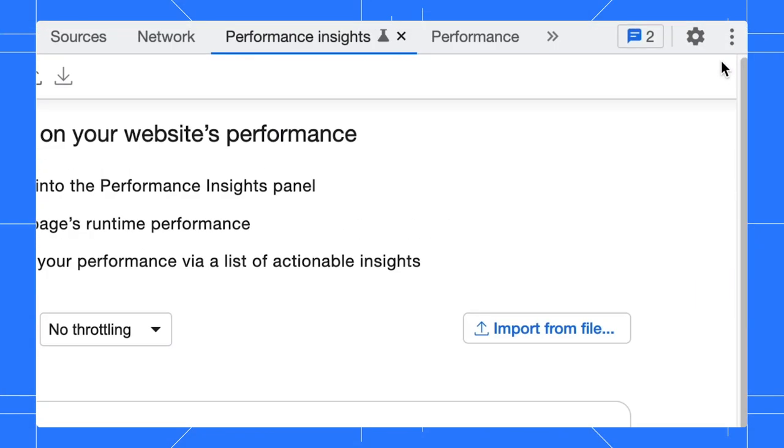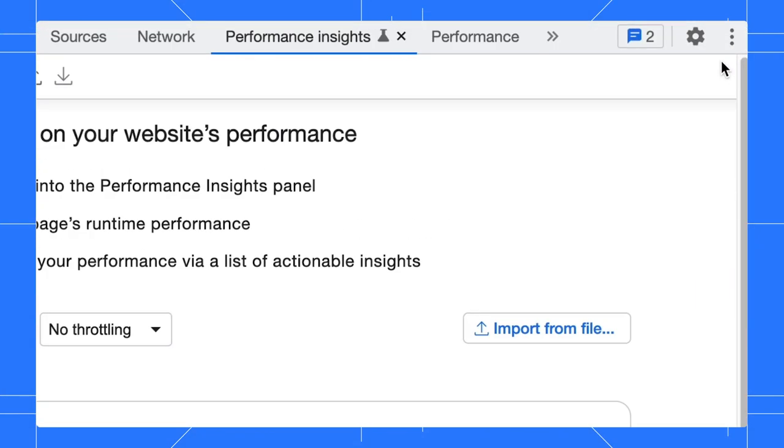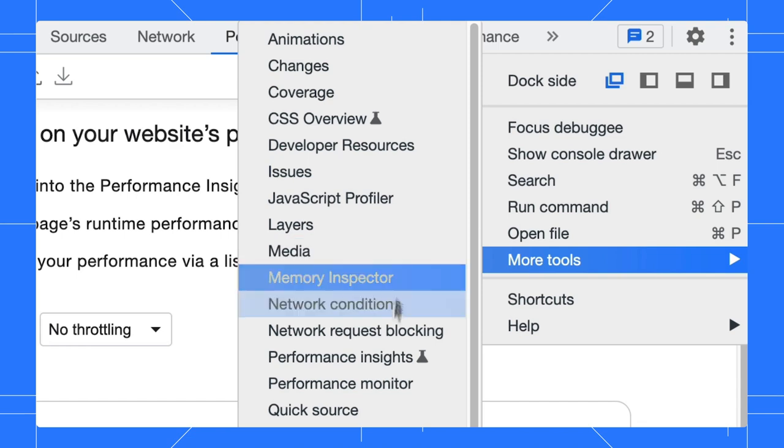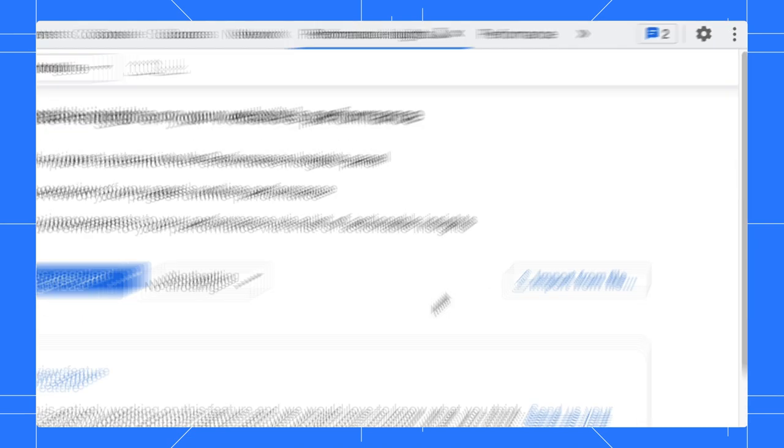Open the Performance Insights panel via More Options, More Tools, Performance Insights.